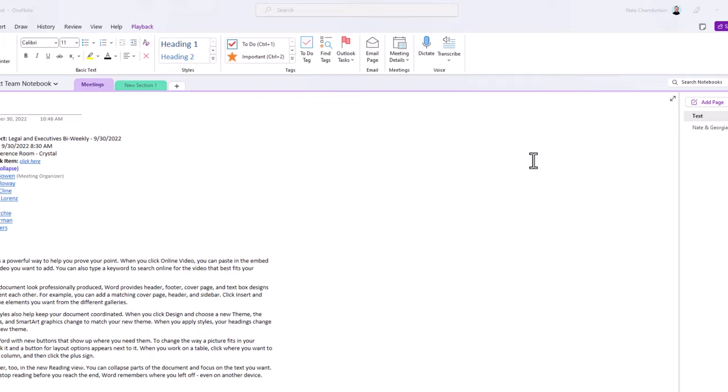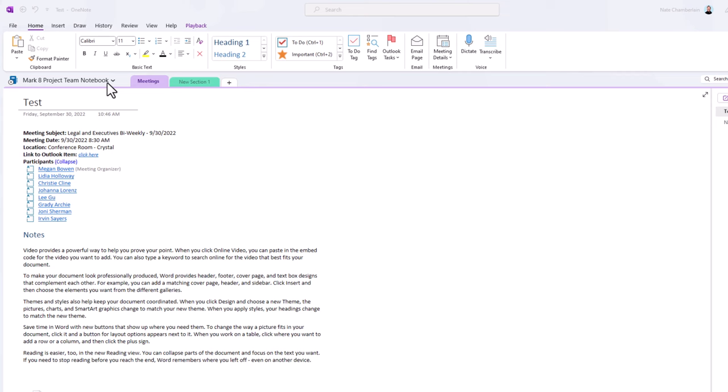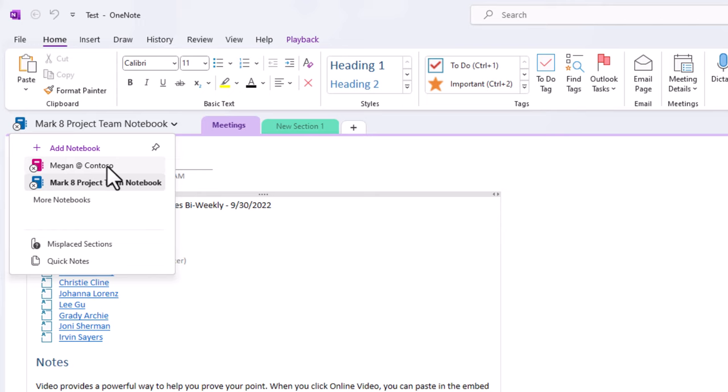But sometimes you might want easier navigation ability to be able to go from one notebook to another. Ordinarily, you'd just expand the notebook menu just like I have and then switch to your other notebook.